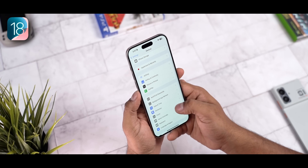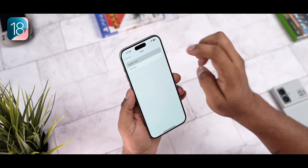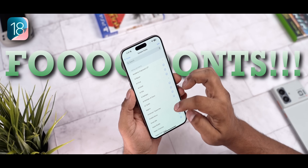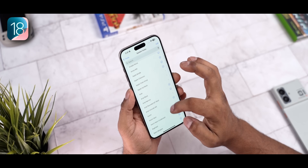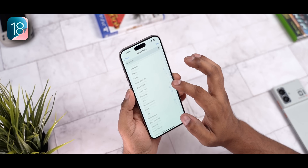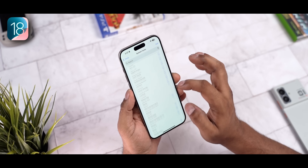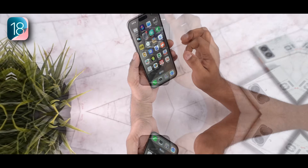Another thing you can do is go into fonts, system fonts, and there are a lot of fonts to change the way your device looks — more customization options. Now let's move away from the home screen and get to the control center.